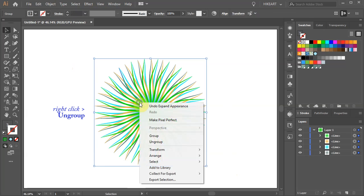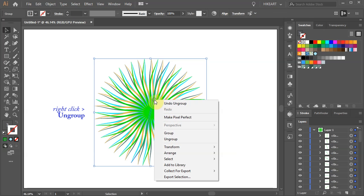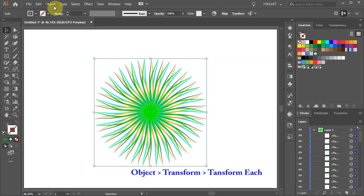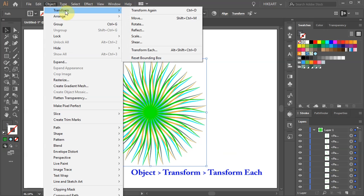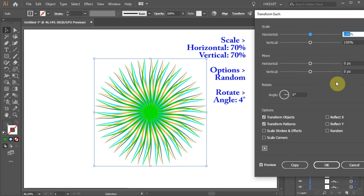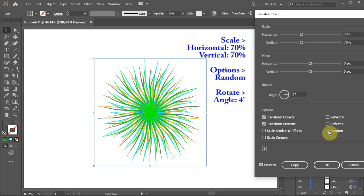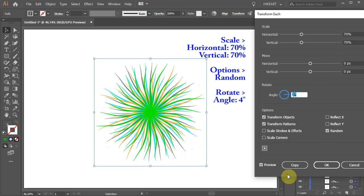Right click with your mouse, choose Ungroup and repeat this step one more time. Next we will change the scale and the rotation of the existing lines. Go to Object, Transform and choose Transform Each. Change the horizontal and vertical scale to 70%. Choose Random from the options and change the angle to about 4 degrees.